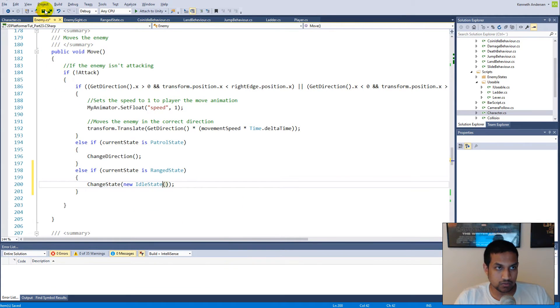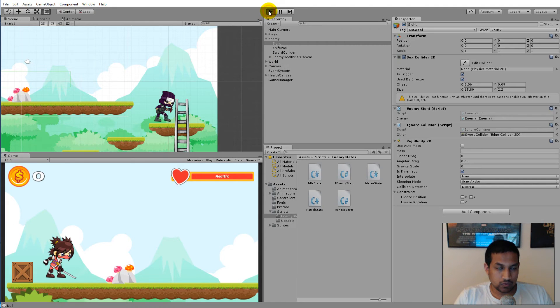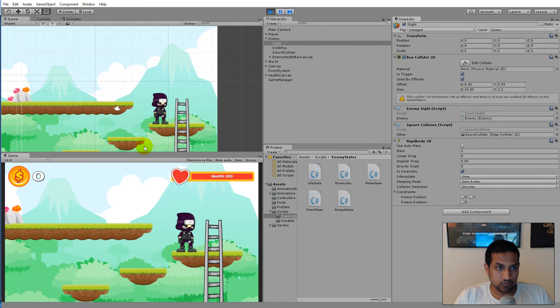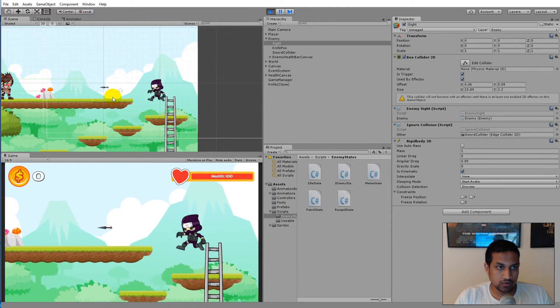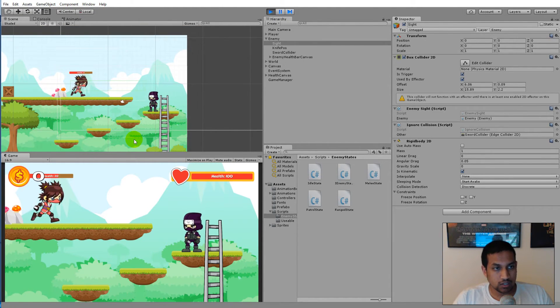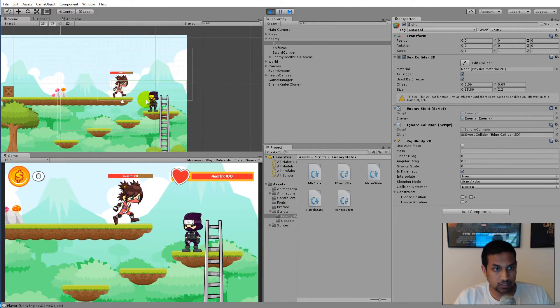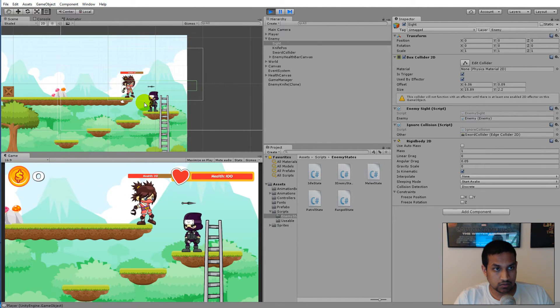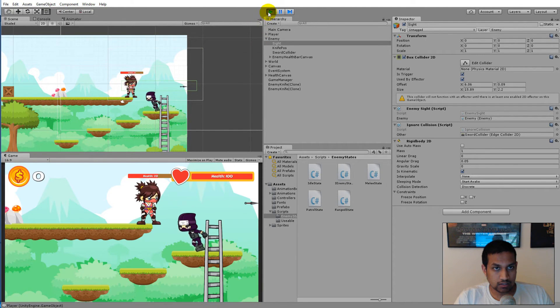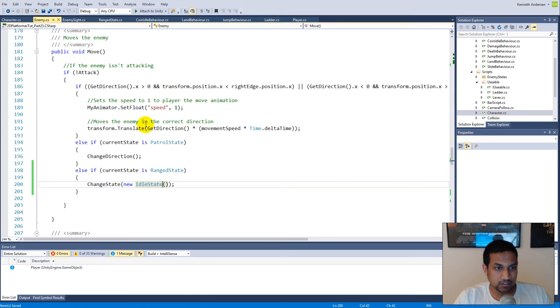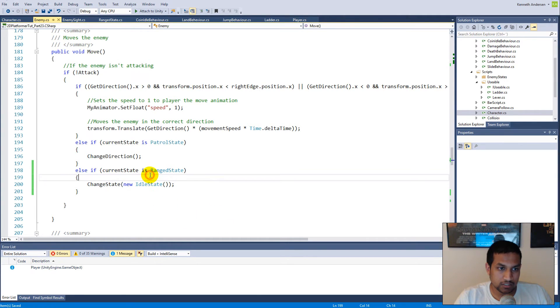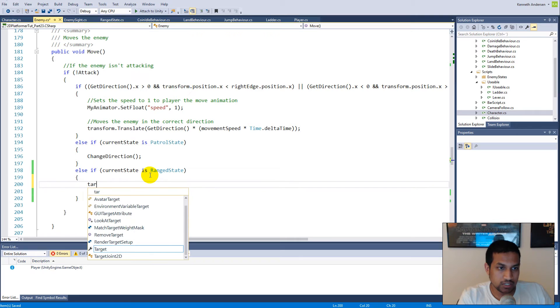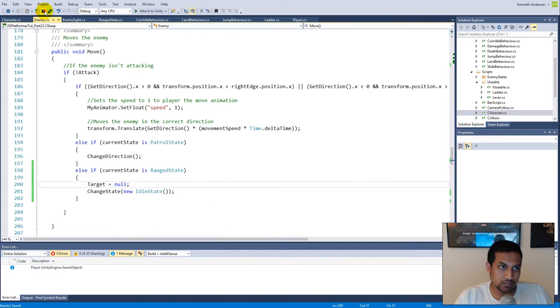When we've done that, we can try to attack her. She runs to the edge and should simply start idling when she gets to the edge. Nope, she didn't idle. She actually went even crazier. I guess she keeps going back to the range state because I never reset the target.